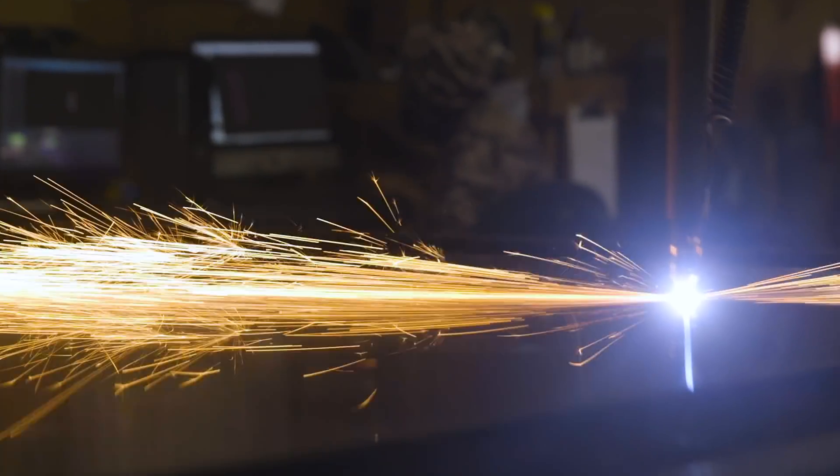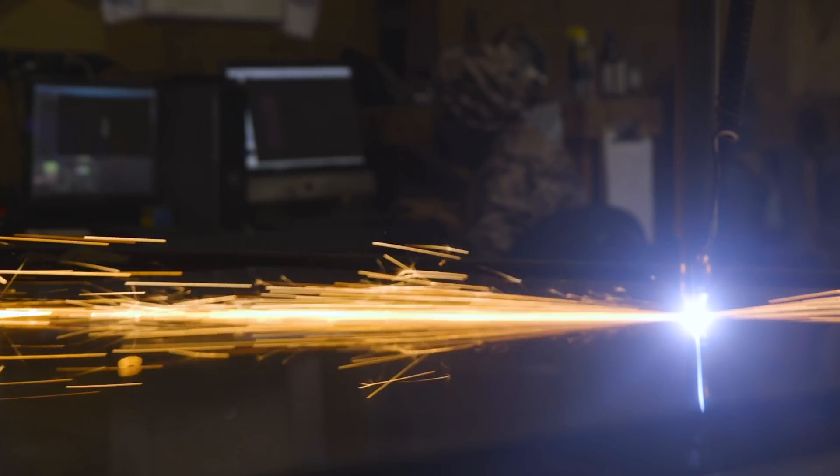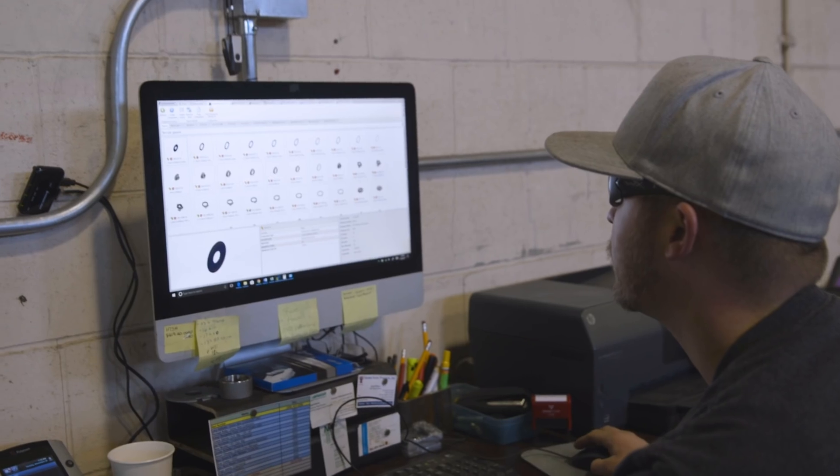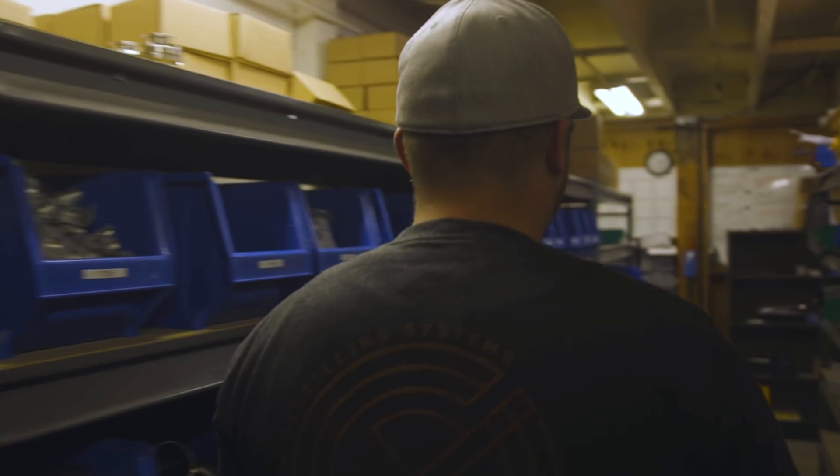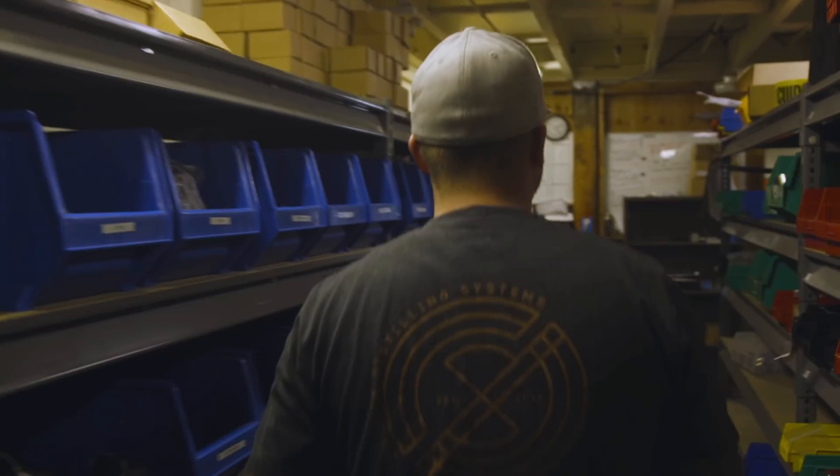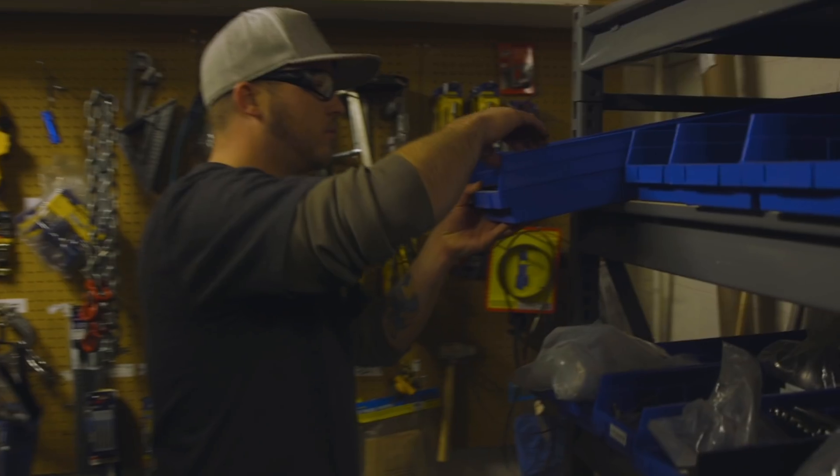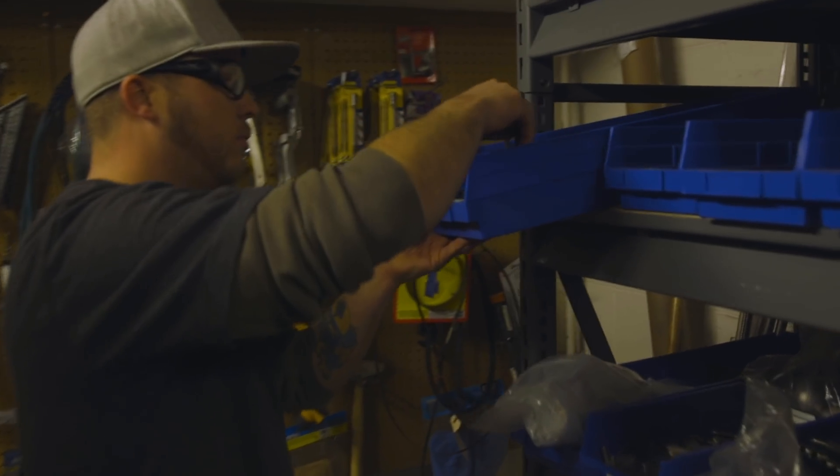Everything is in one screen now. I can click a couple of buttons and find the information. Where before it was, well, let's look at this manual, let's look at this book, let's check this website. When I've got to find something, I don't have to search very far. And then I can also find this other part that's related to that part. Super easy.